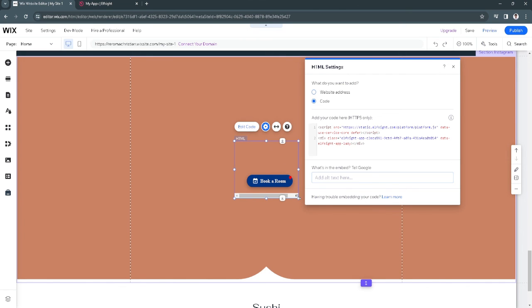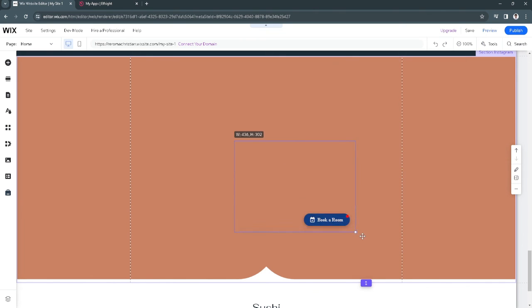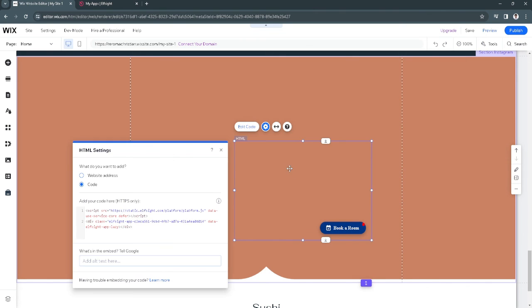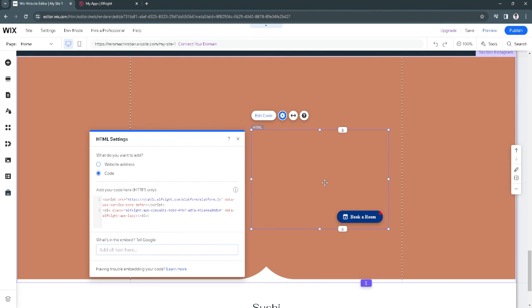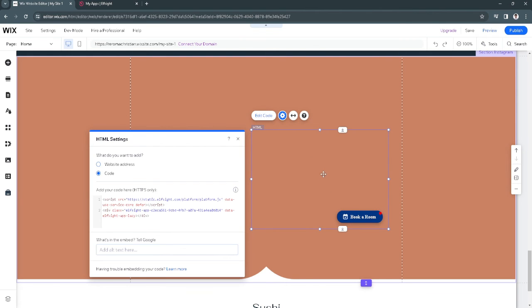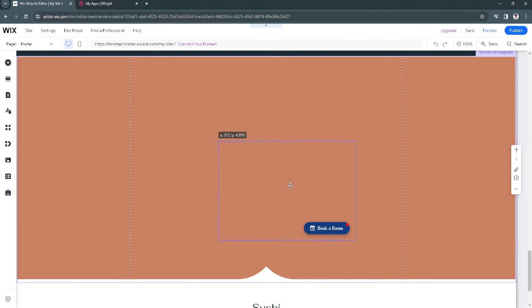And now as you can see, there will be a widget right here for your Facebook Messenger.